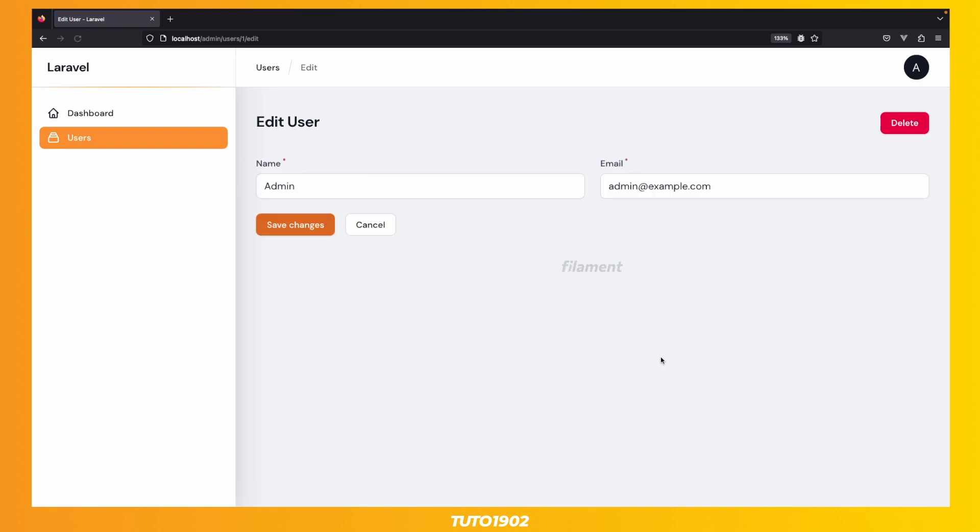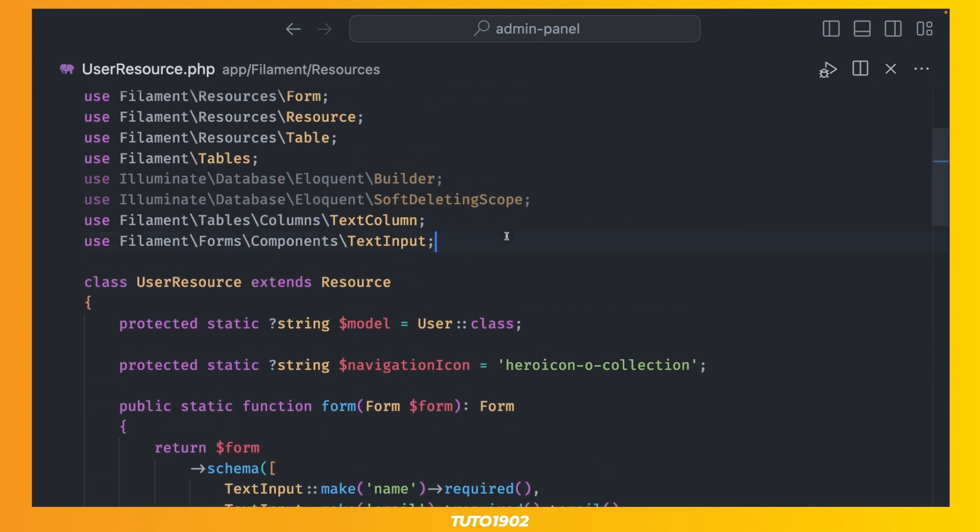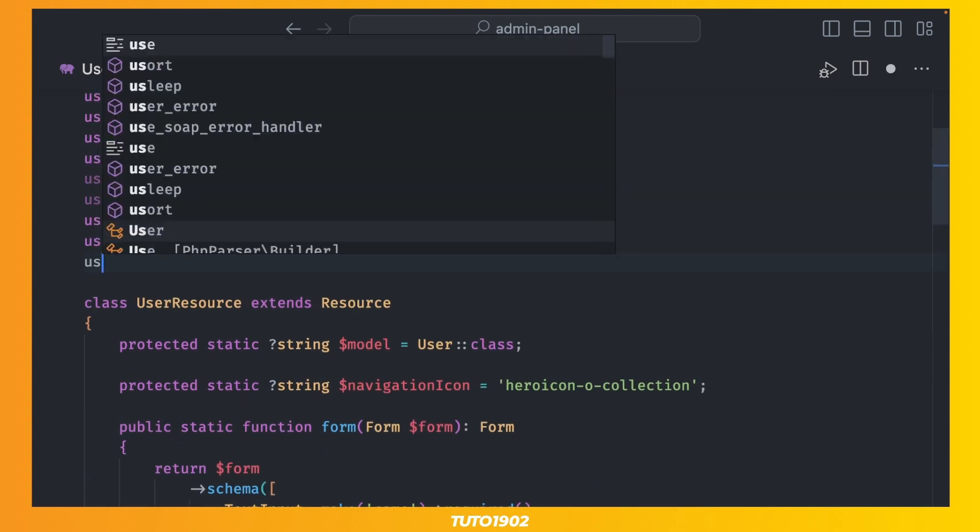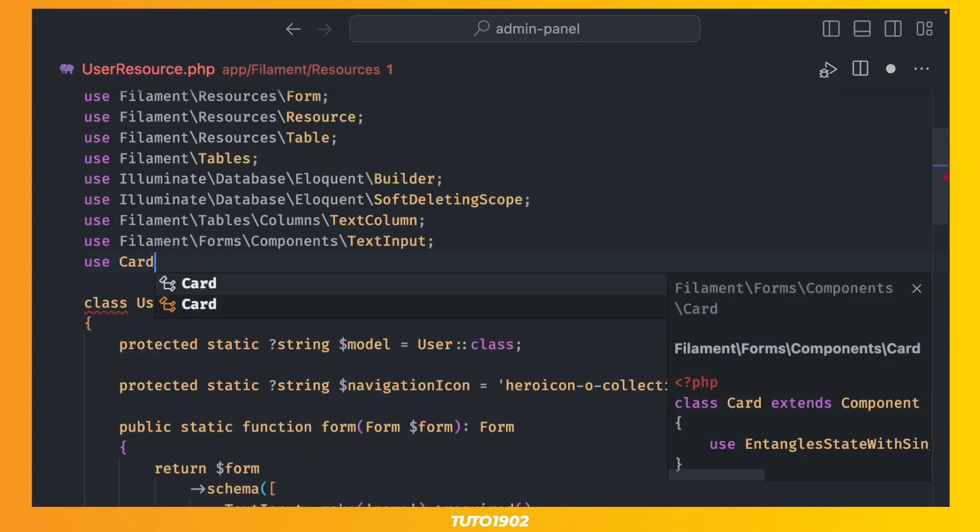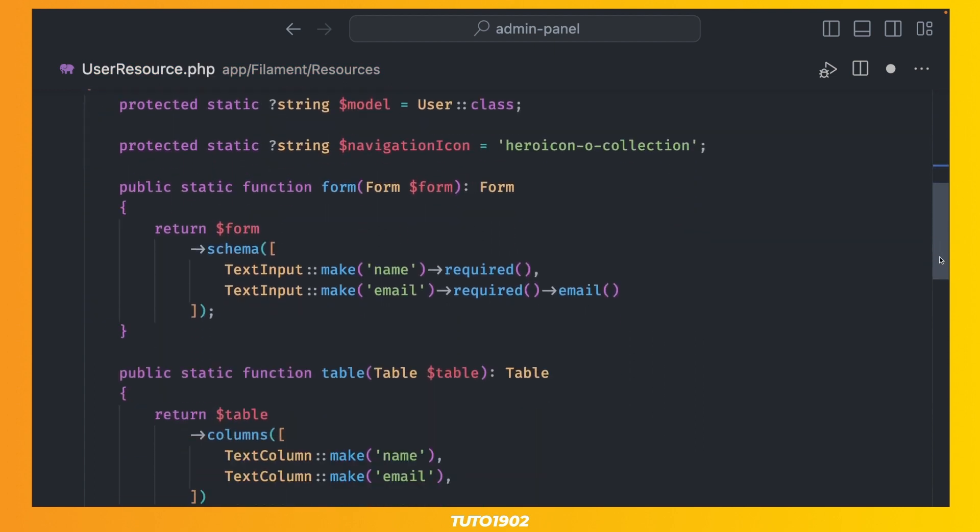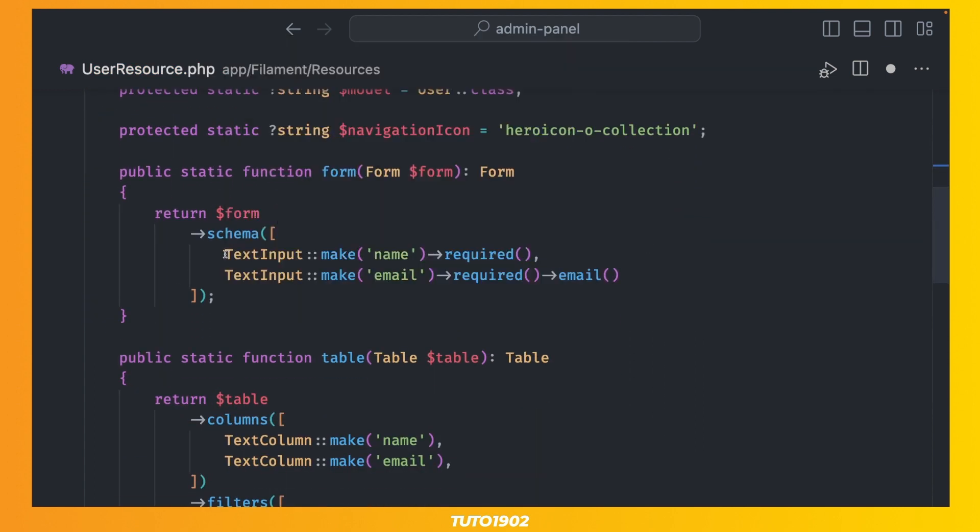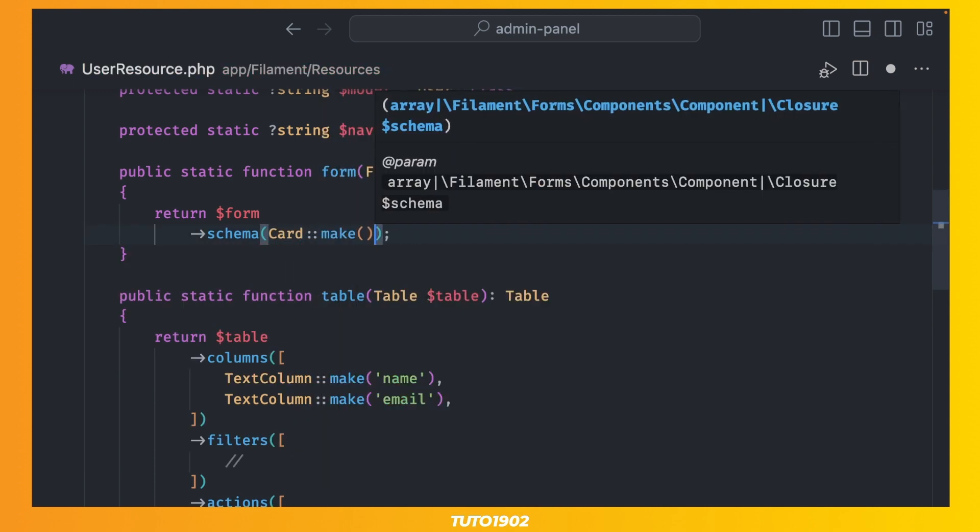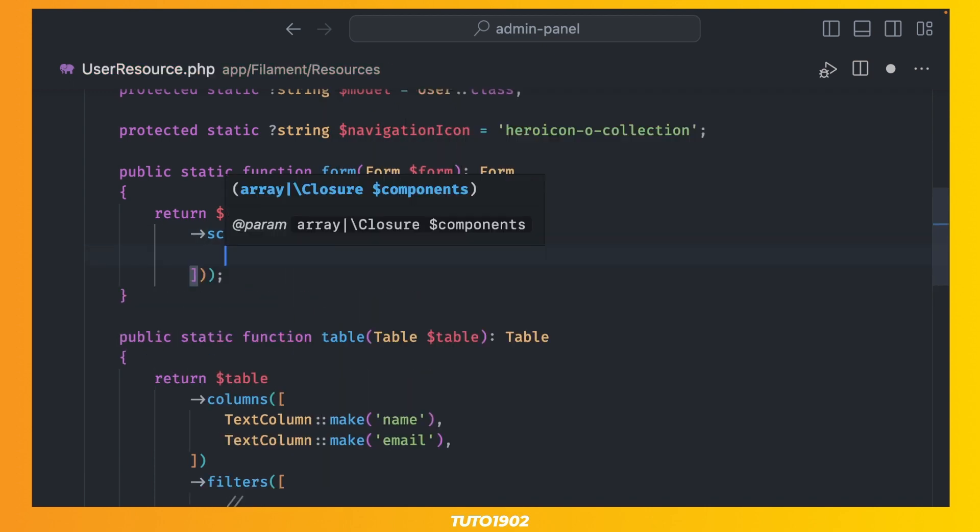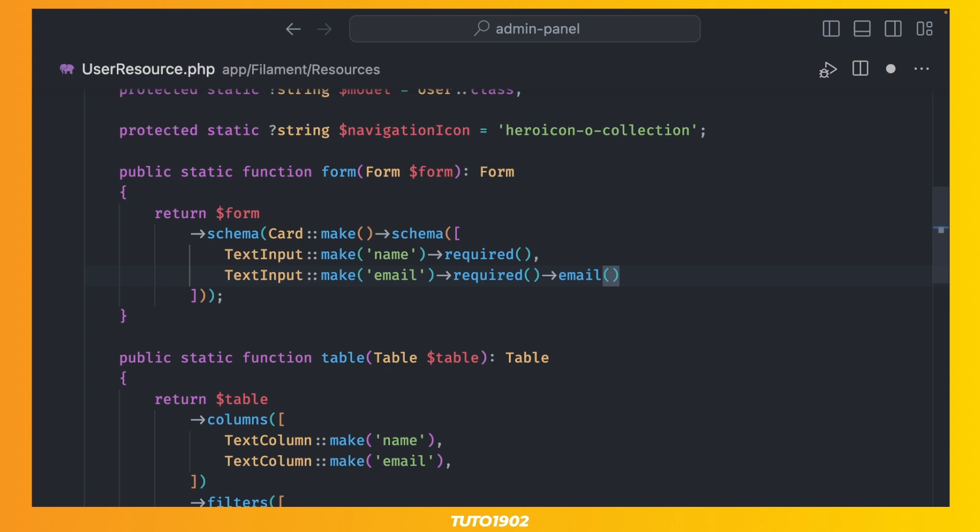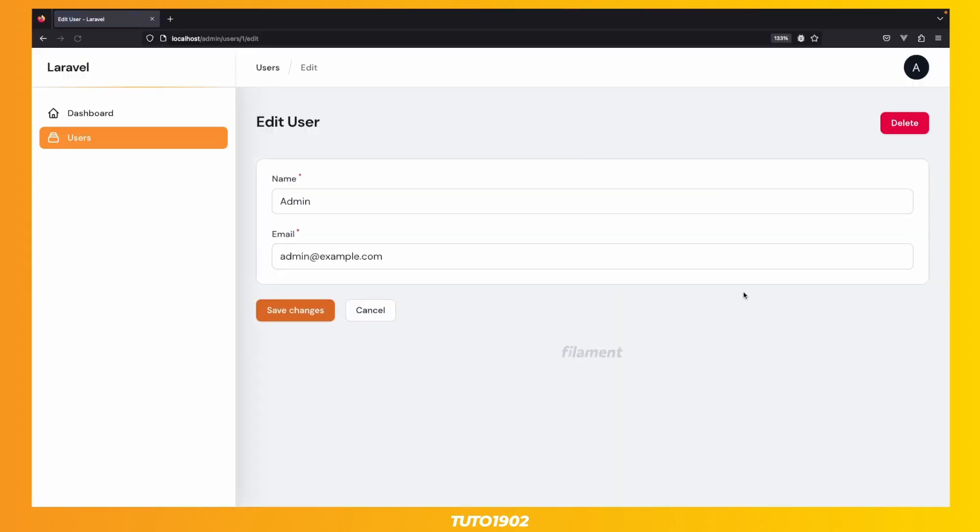but I don't like the layout. I like to put my forms inside a card, and have the labels and inputs on their own lines. To achieve this look, go back to the resource and import the CardFormComponent class. Then, for the form schema, let's first make a CardComponent and define the schema for it with the same TextInputs. Okay, that looks much better.